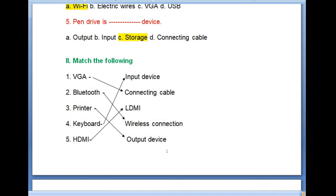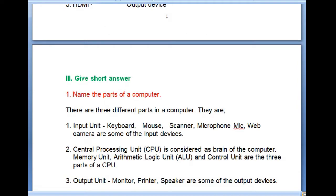Keyboard is an example of an input device. HDMI stands for High Definition Multimedia Interface. HDMI matches with High Definition Multimedia Interface.